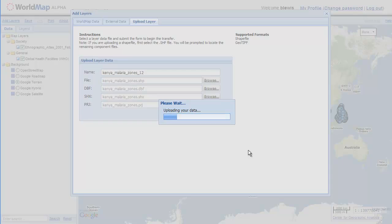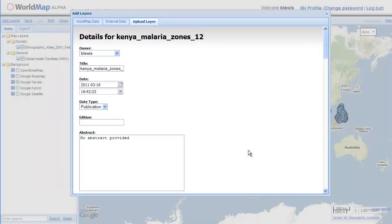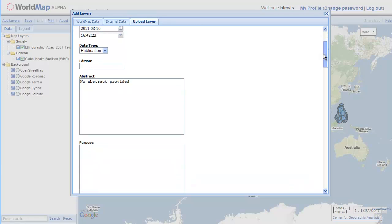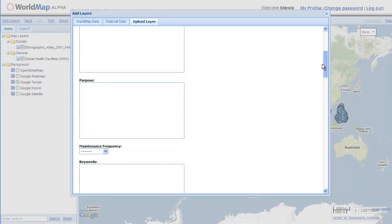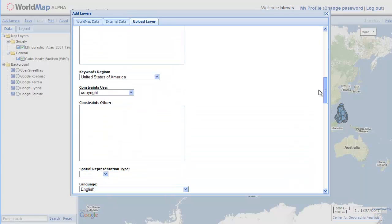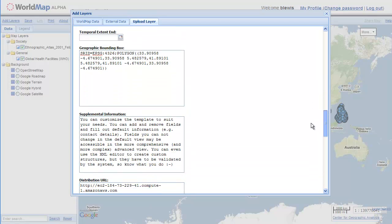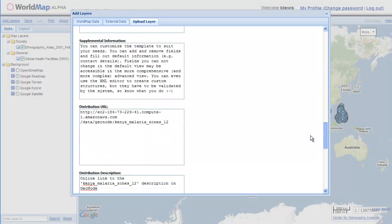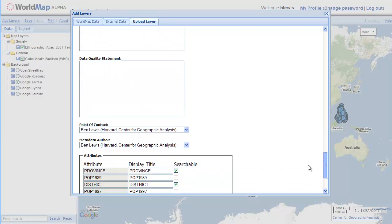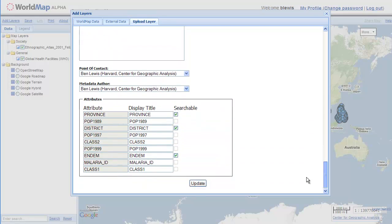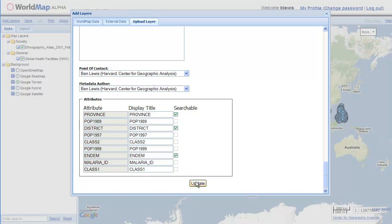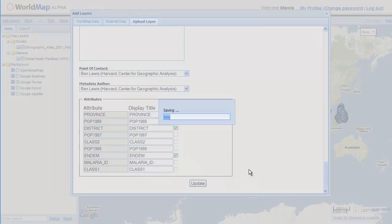We're going to just go through this metadata form fairly quickly but it is important to fill this out. And soon, within a week or two, we're going to be requiring certain forms to be filled out. At the bottom of the form is a list of the database fields in the file that we just uploaded and we can choose whether these fields are going to be searchable from the interface. Down in the lower left, we have a form that allows us to search any data layer in the system. So I'm now going to click update.